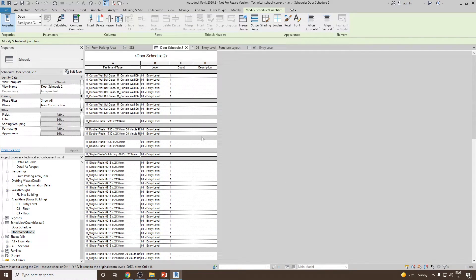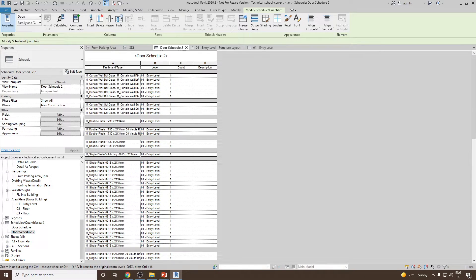So, this is where we have left in the last video. You can see we have already one schedule that is door schedule 2.